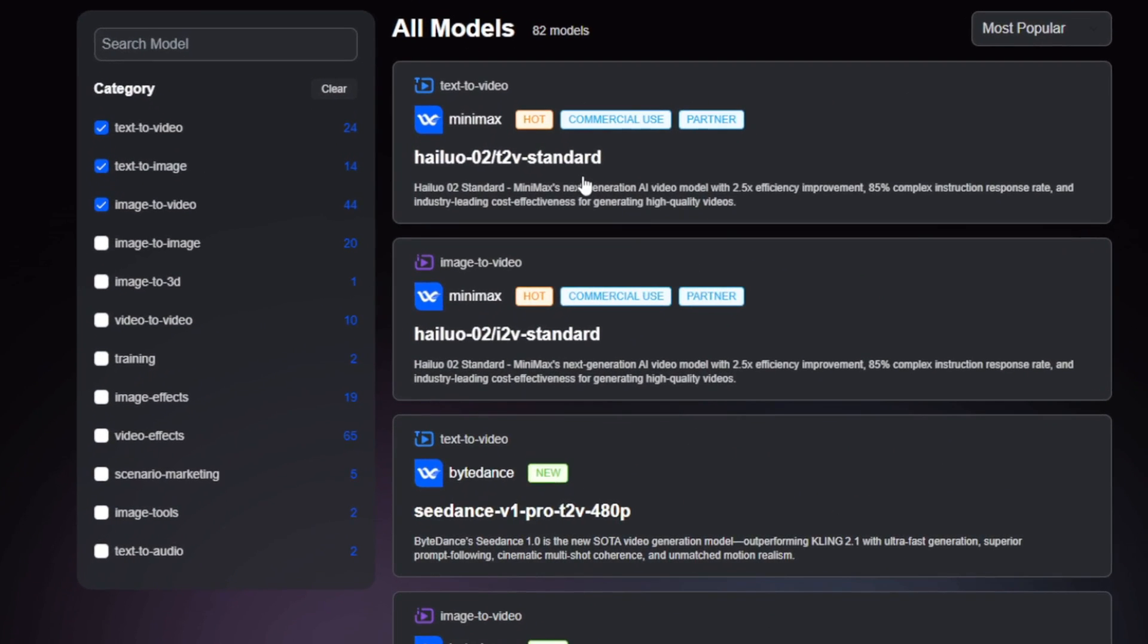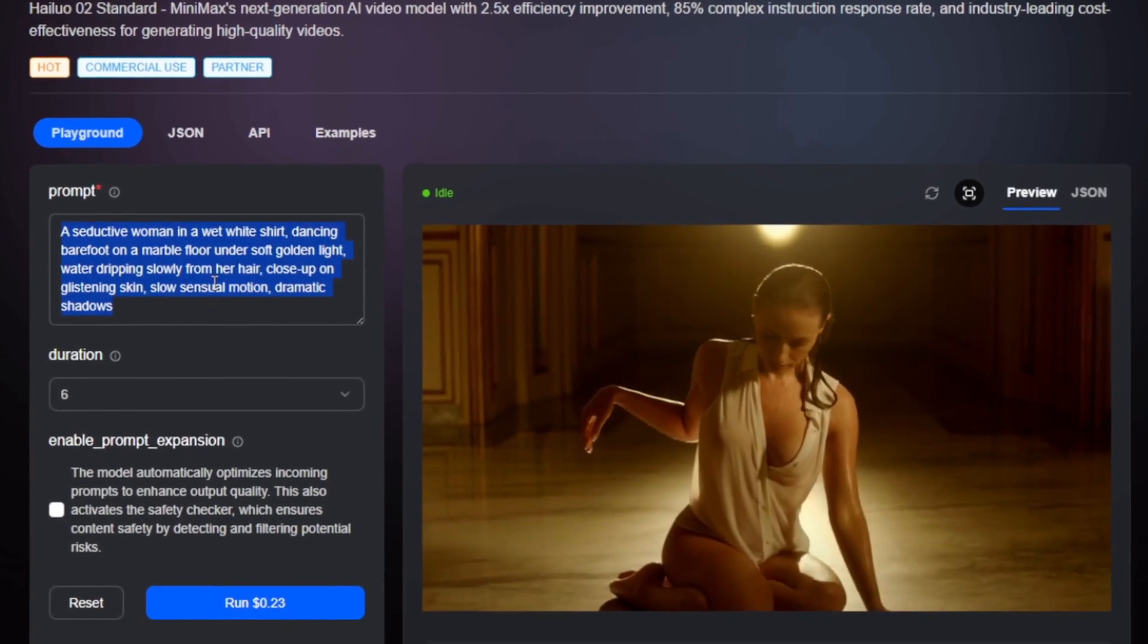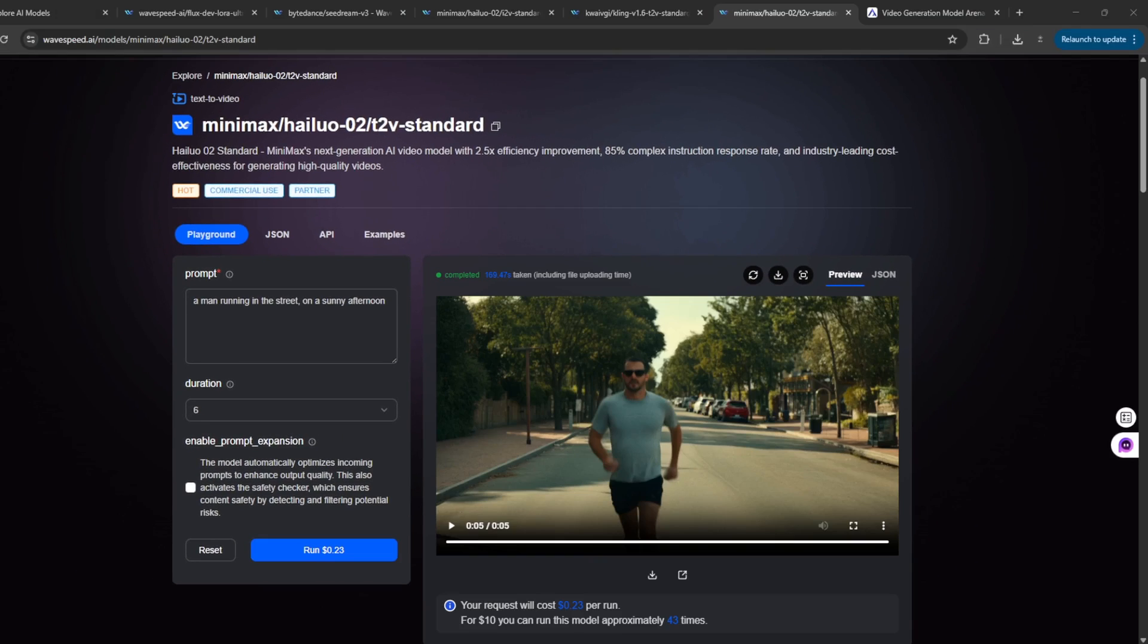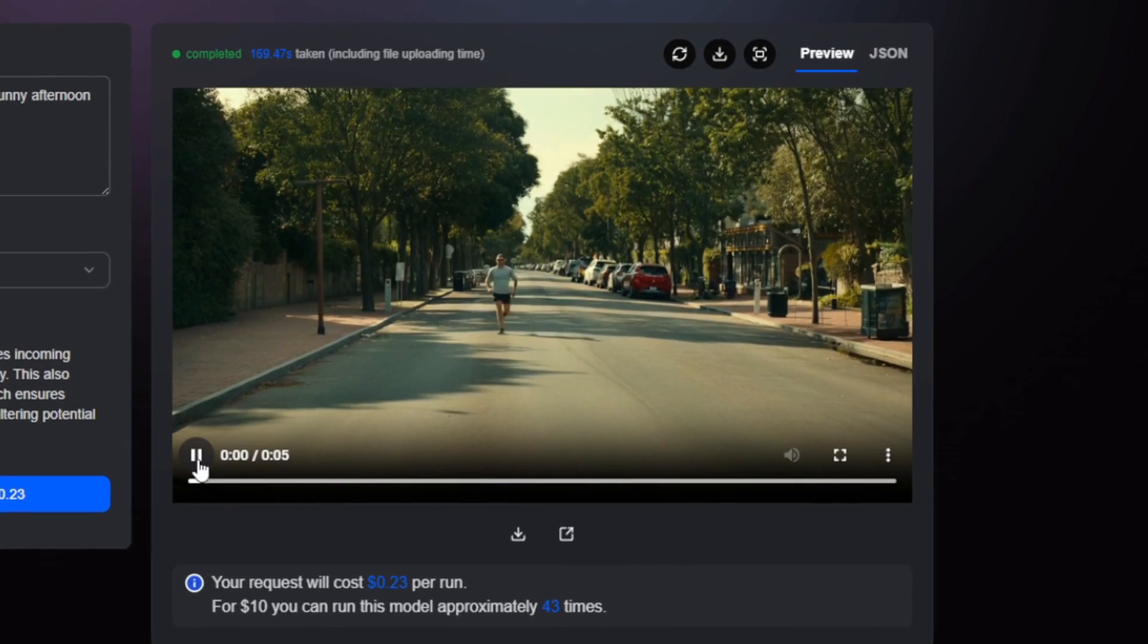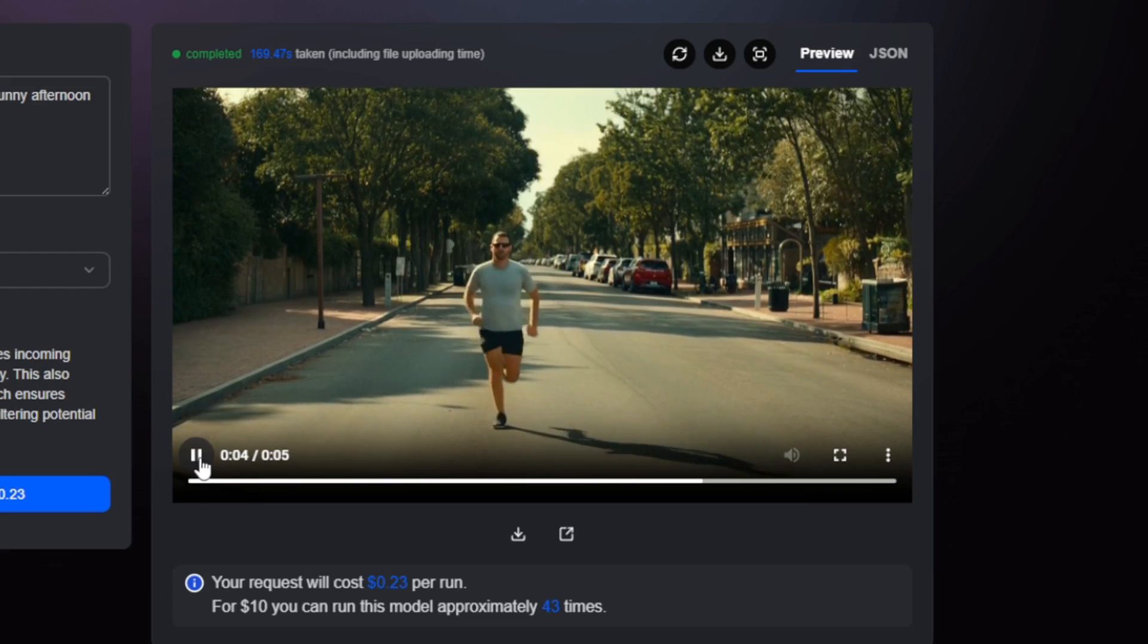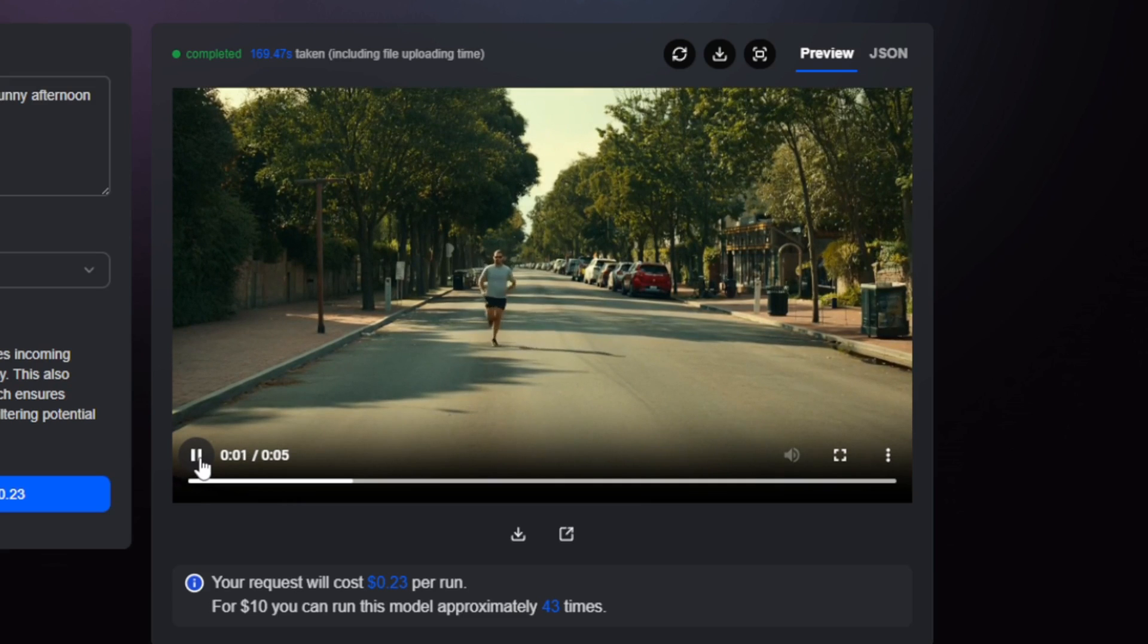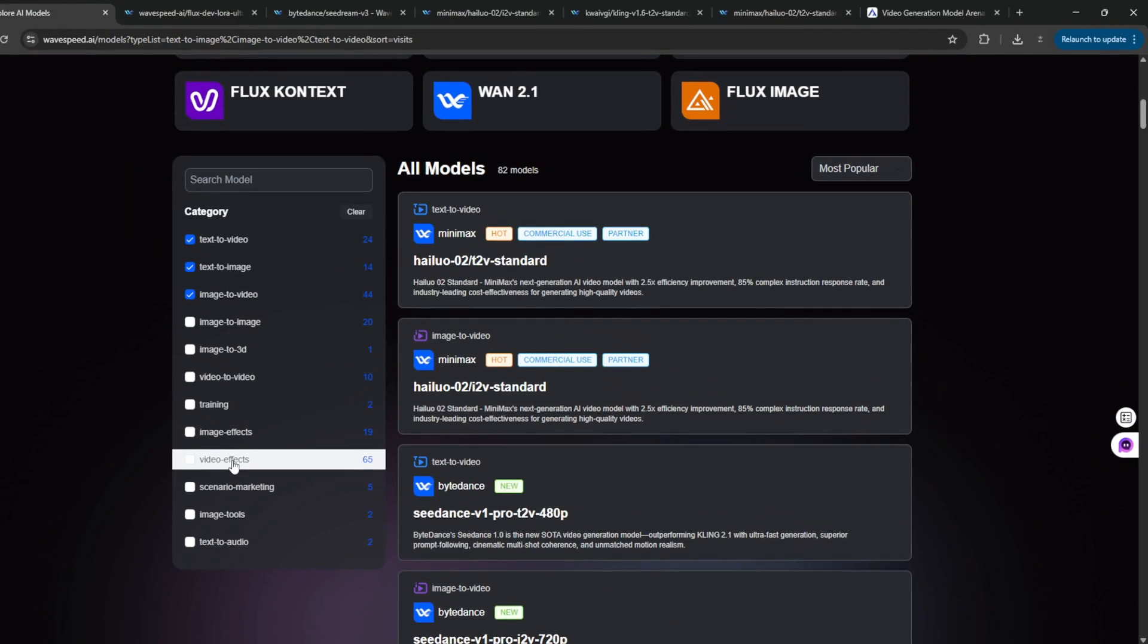Well of course, you can actually go back here and use the HILUO2 text to video if you want. And put something like this. Then, you can enable prompt expansion if you want. Then just simply click on run. Okay, so now it is done. And this is the result. As you can see, it did a very good job, and there is no weird morphing whatsoever. So yeah, there are other things that you can explore here, like something like the video effects.